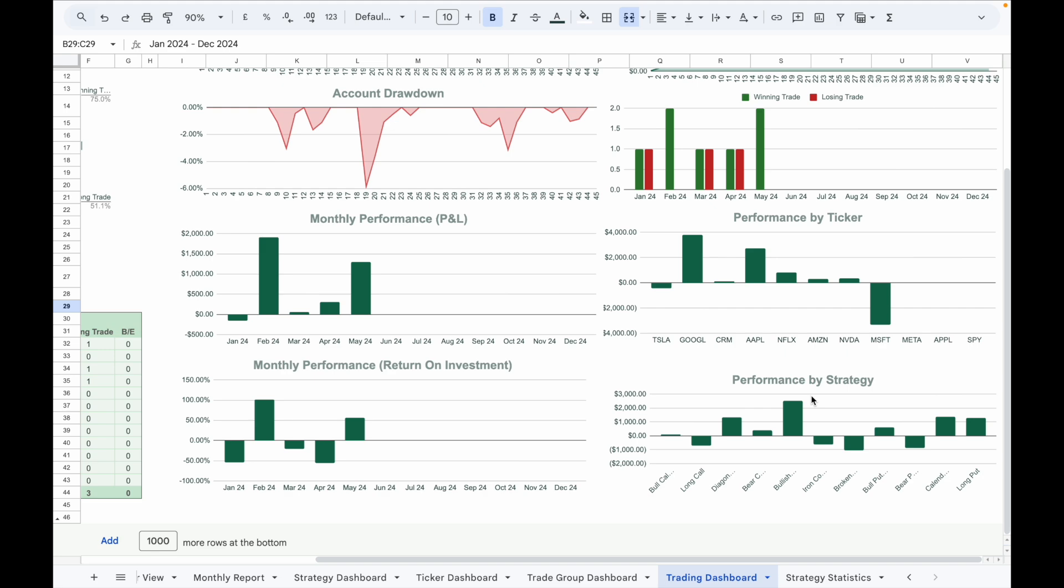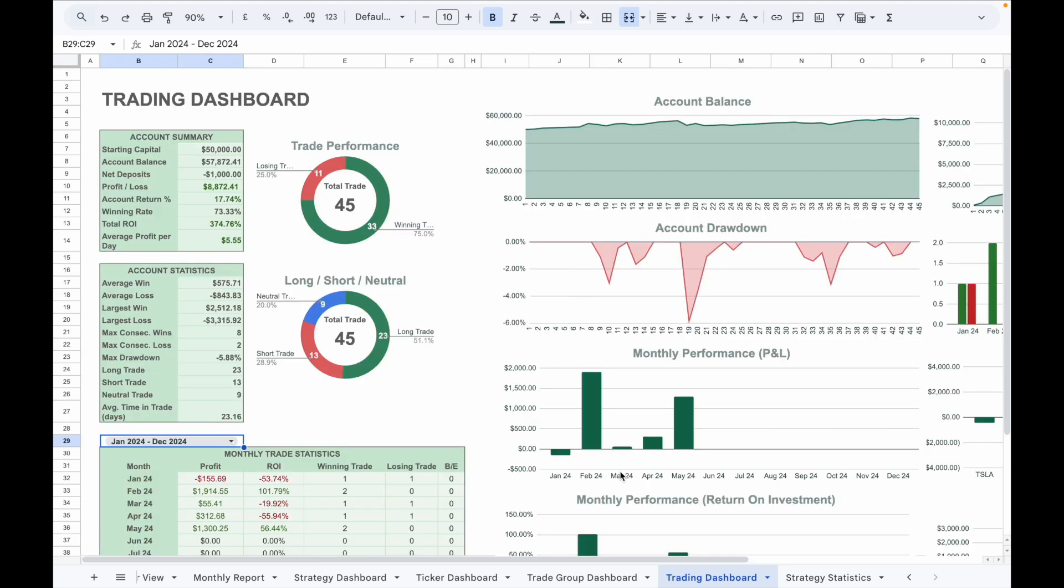As a conclusion, using a trading journal is one of the most effective ways to improve as a trader. It allows you to analyze trades, identify strengths and weaknesses, and make better decisions over time.